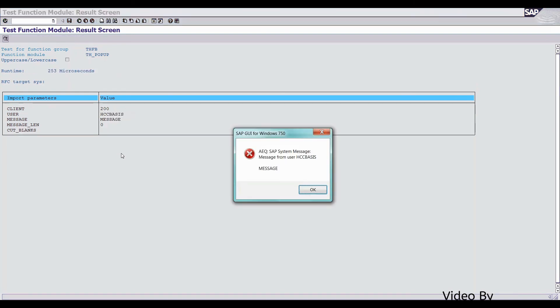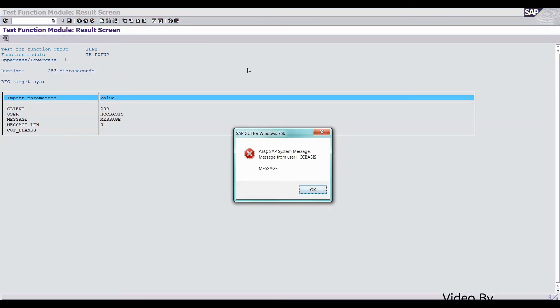After executing, you can get this type of popup. And also mention username and message.